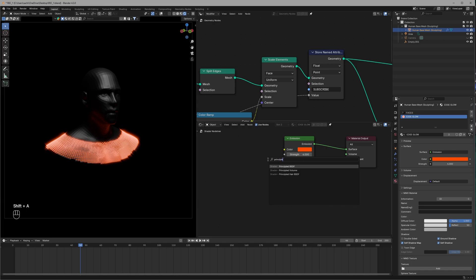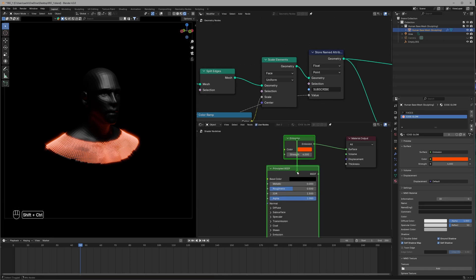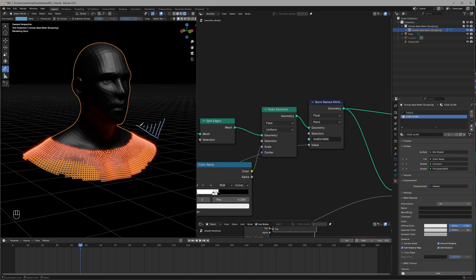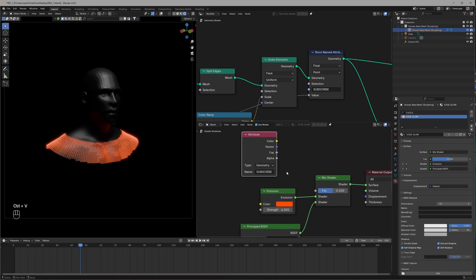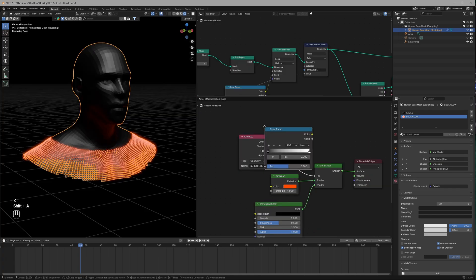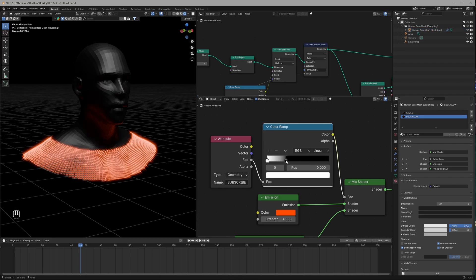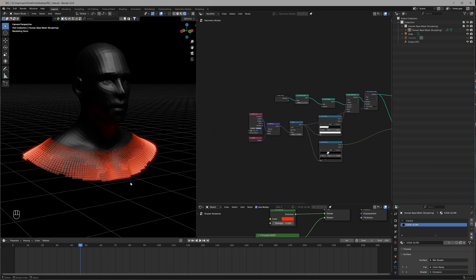In the Shader Editor, I'll combine the emission with a Principled BSDF using a Mix Shader set to black. The reason is I want this to be bright at the very bottom and fade out at the top. We'll use an Attribute node set to 'subscribe' to access the distance data and connect it to the Factor, then use a Color Ramp in between to adjust the result.